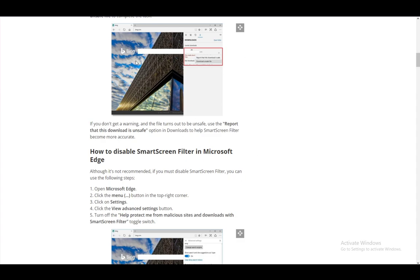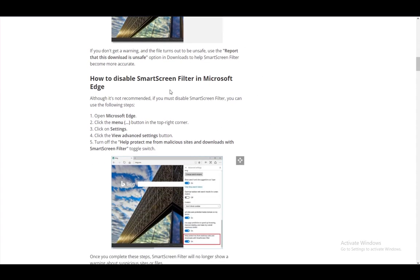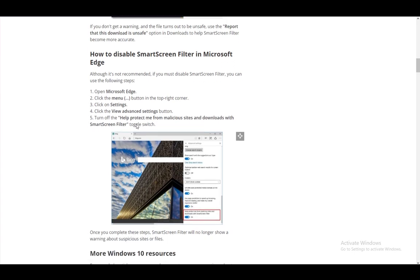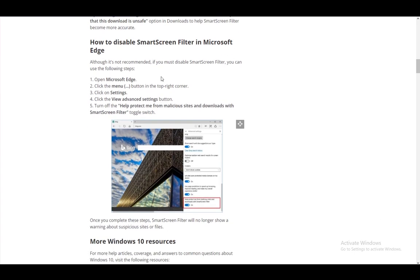You can also disable the SmartScreen by opening the Edge program, going into the menu of the three dots in the top right, clicking on Settings, going into View Advanced Settings, and then turn off the 'Help protect me from malicious sites and downloads with SmartScreen' option.